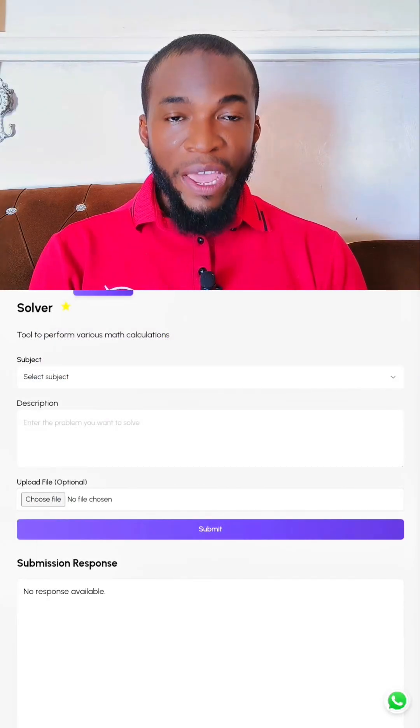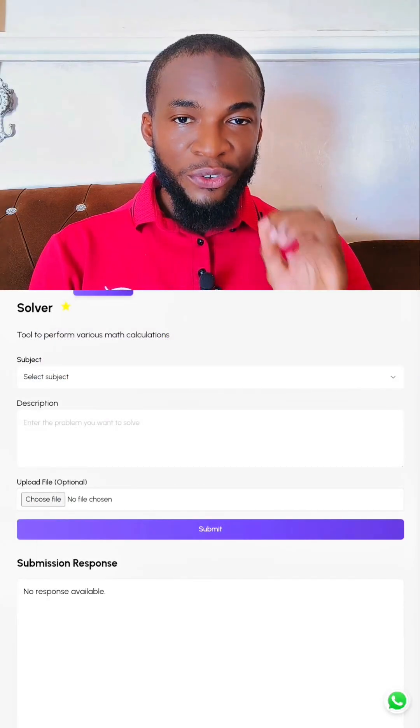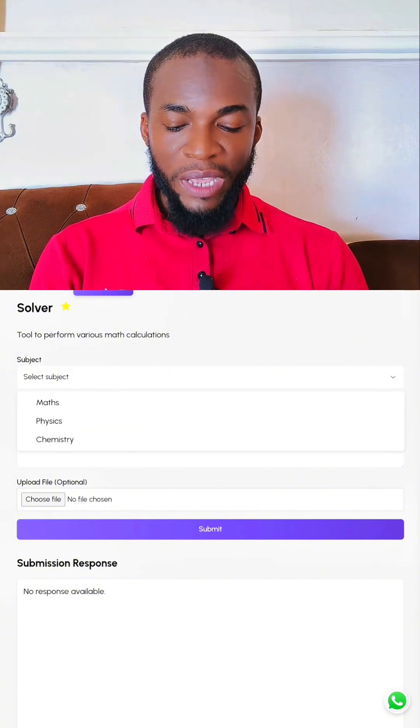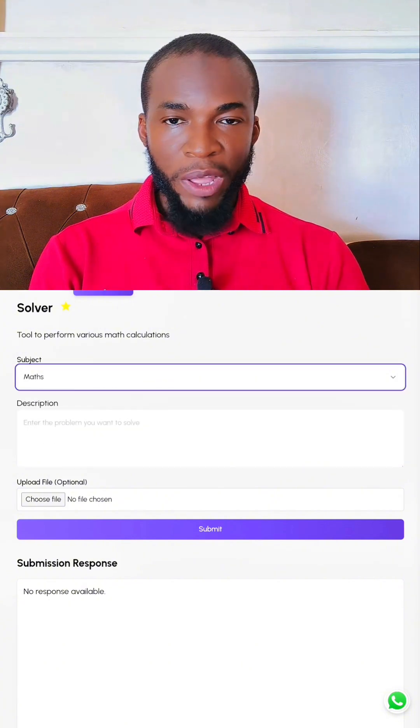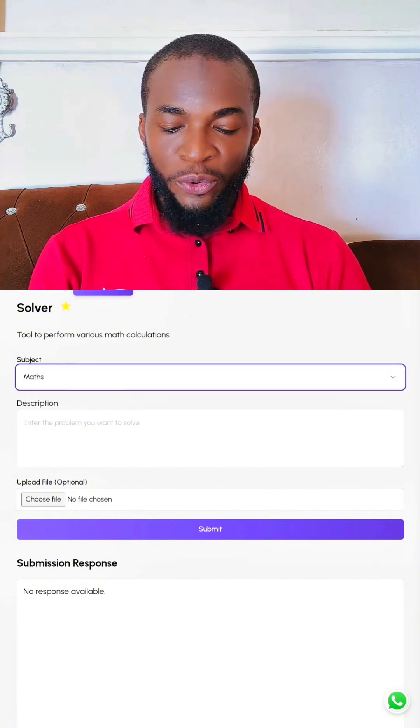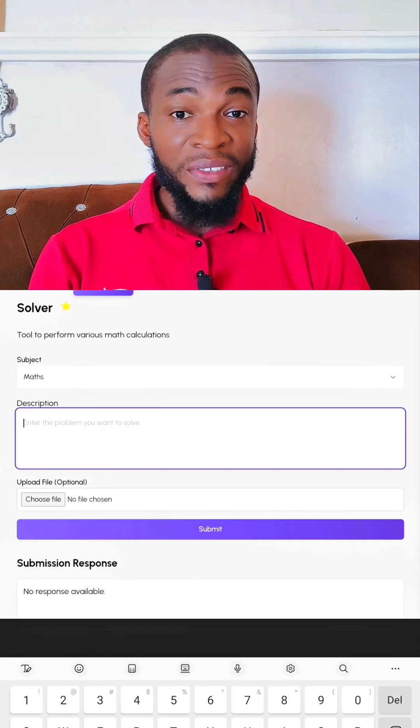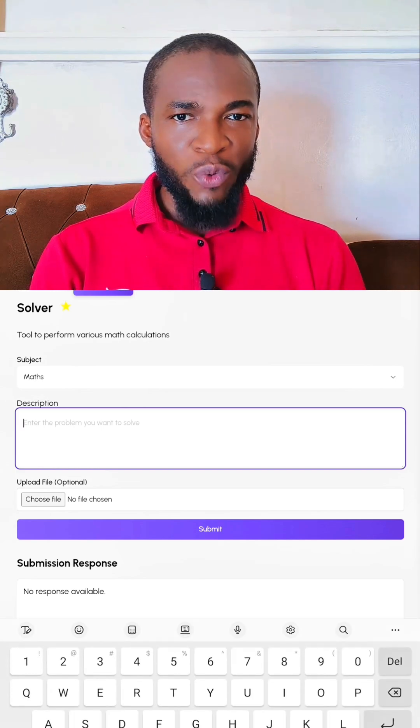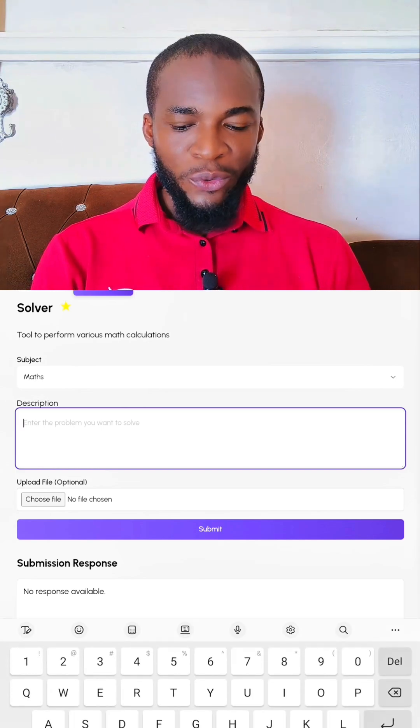Now, there are two things you should fill out here. Number one is the subject. I am going to select Mathematics. Then step two is the description. Just describe what you want it to solve for you.